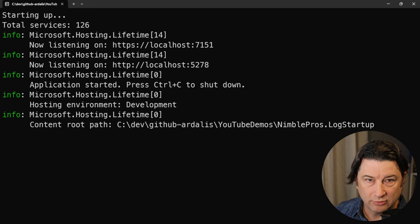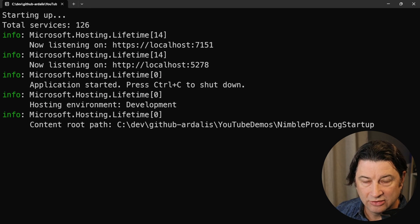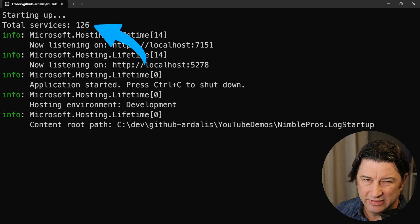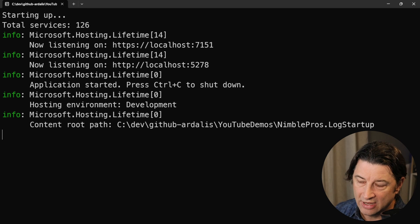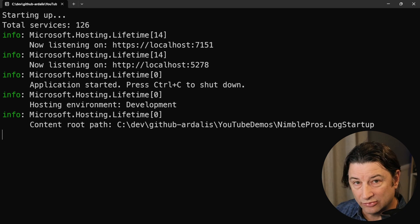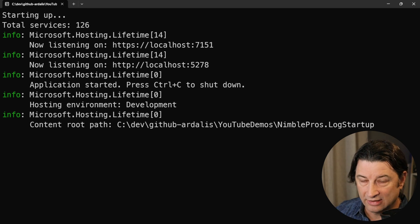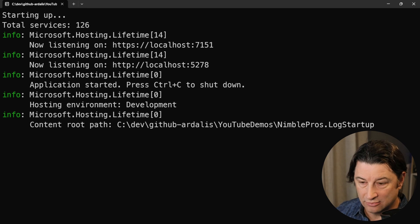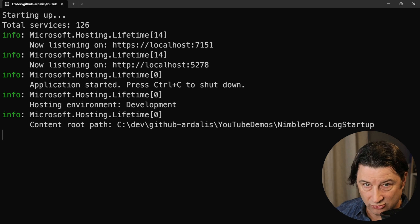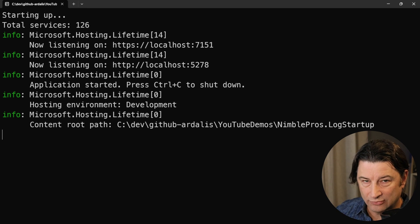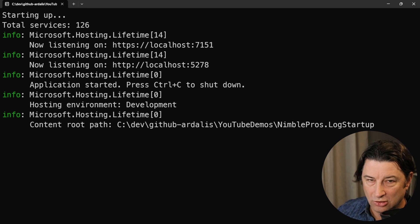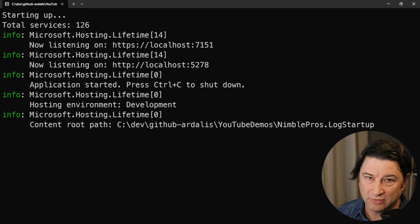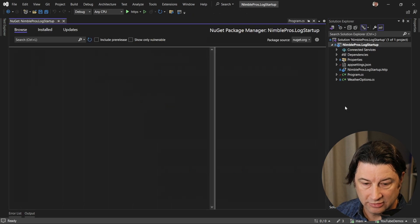All right, so here's the output when we first run this application, and you can see that we've got our starting up and our total services at 126 there at the top, but they don't look the same as the rest of the log output. And we can't really easily configure that to go anywhere else, like if we're trying to log to an Azure or AWS provider or Seq or any other type of structured logging. So console write line is kind of your entry point level logging, but it's really only good for localhost development stuff.